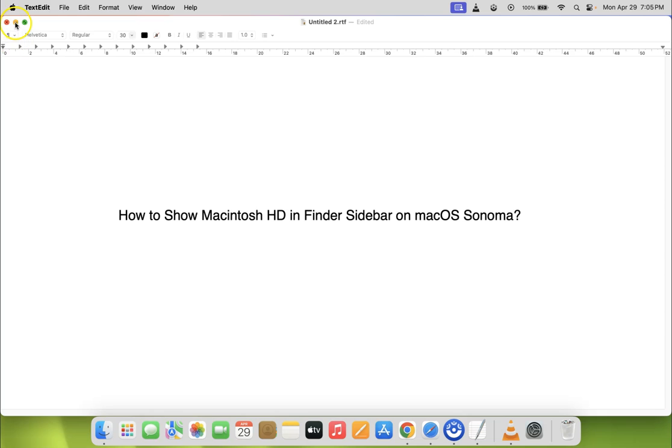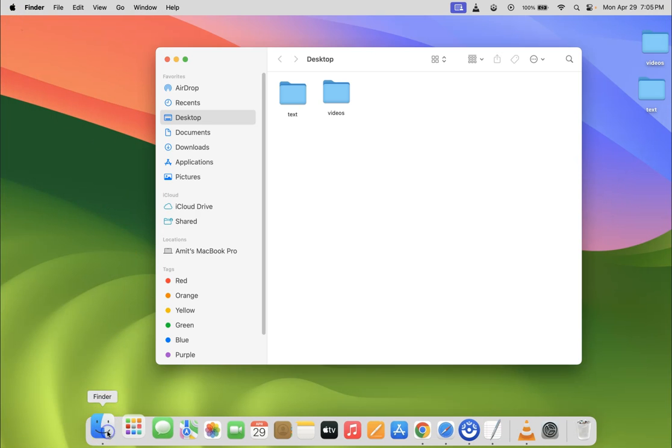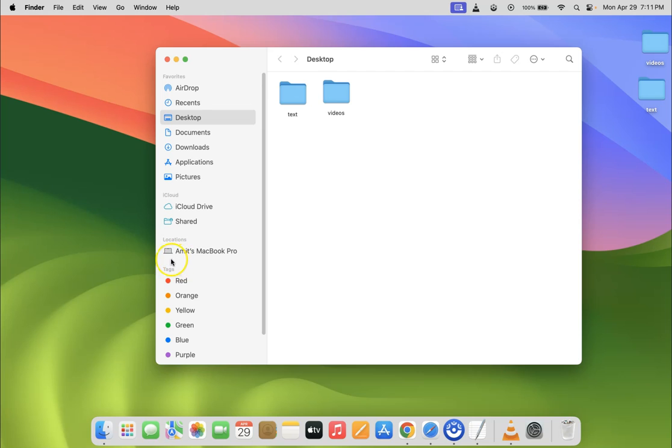Let me minimize this file first. Now open your Finder. You can see it's opened, and if I go to the locations section in Finder sidebar, you can see I don't have Macintosh HD showing.